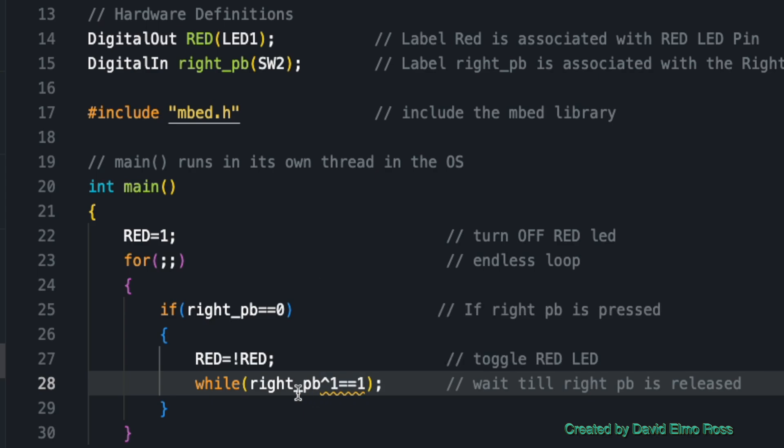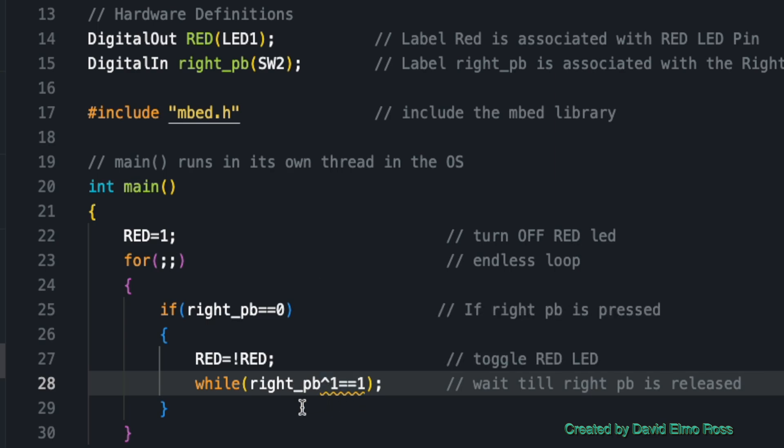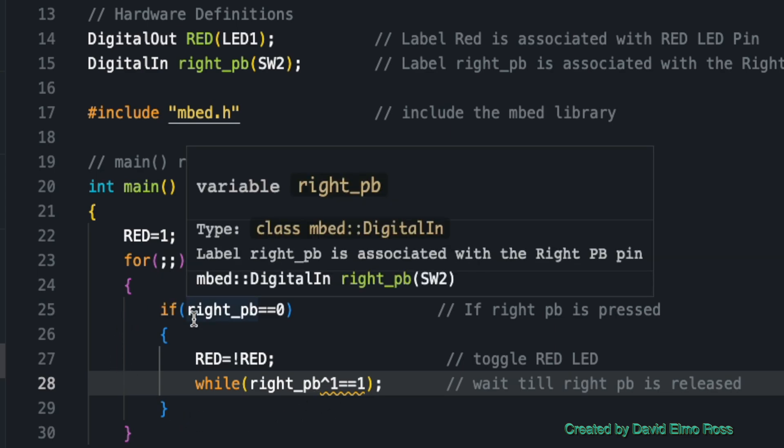While that's true, you get a while one here. It's going to stay here until you release the push button. When the right push button becomes one again, one exclusive OR with one is not equal to one, and it's going to drop out and go back to the if statement.